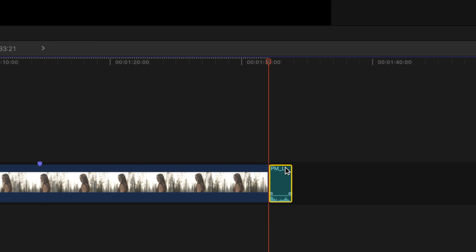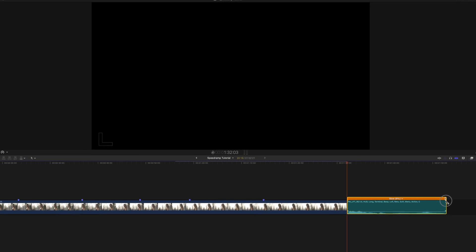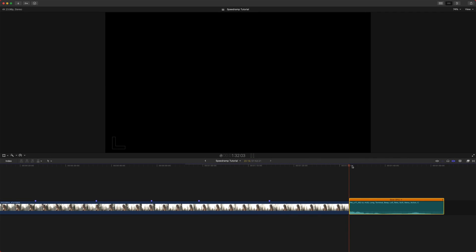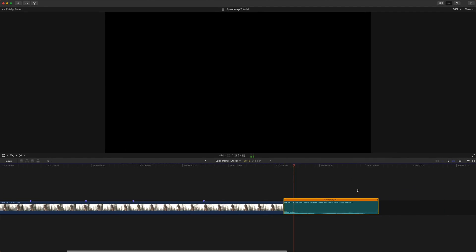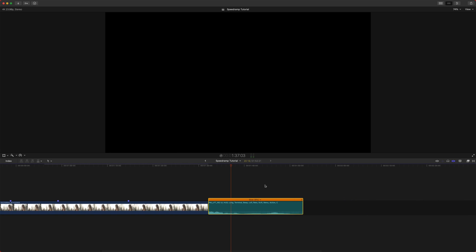Now, if I were to retime this and drag this out to like 9% and you listen, it's very echoey sounding. And that's just because Final Cut Pro is doing some crazy mathematics, raising the pitch, even though it's slowed down.